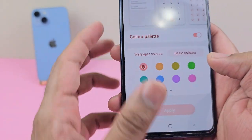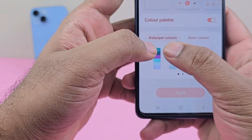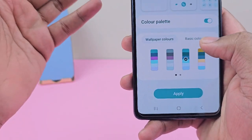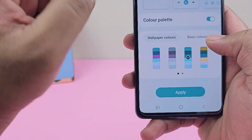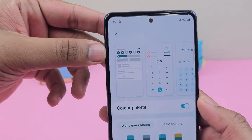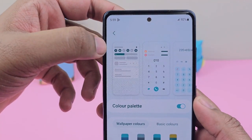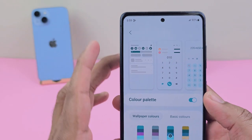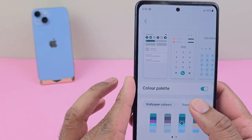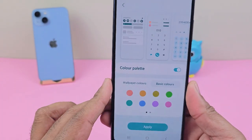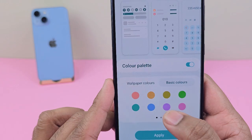This is the wallpaper color — whatever the wallpaper is, it will take those colors and change accordingly. It will apply to the notification bar, keyboard, and dialer pad. But you can also choose your own color.